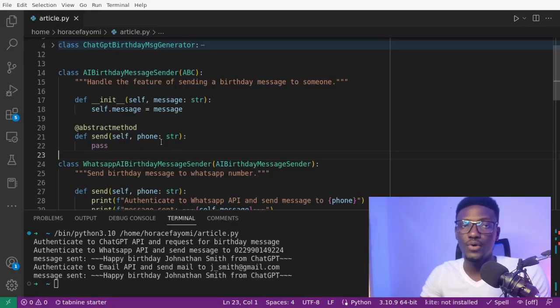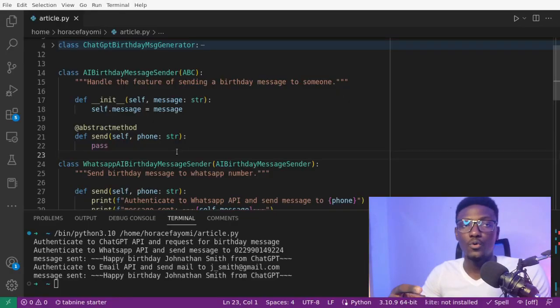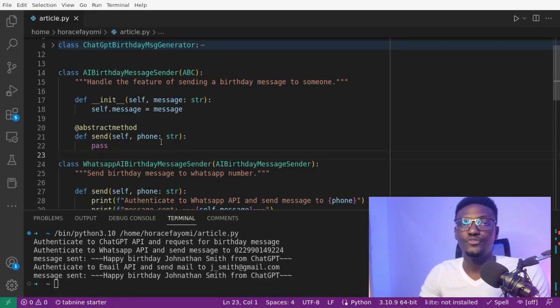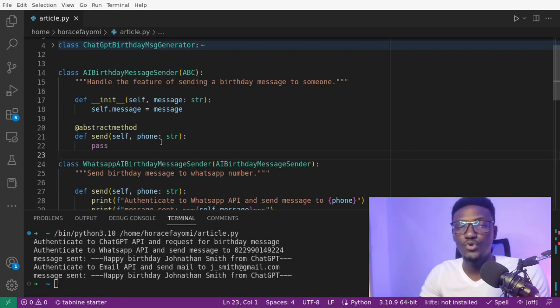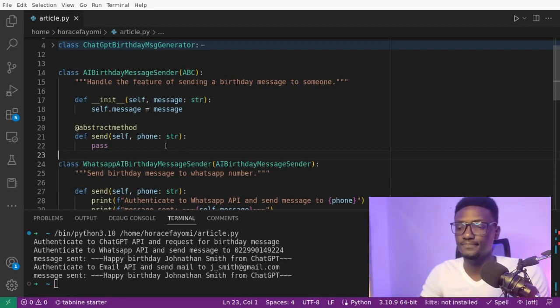The third principle is the Liskov substitution principle. That principle states that if you have subclasses which inherit from a parent class, we should be able to replace any instance of the parent class by any instance of the subclasses without breaking the code or altering the correctness of the code. Another way to say that is, we should be able to use the method of the parent class the same way we are using them on the subclasses.